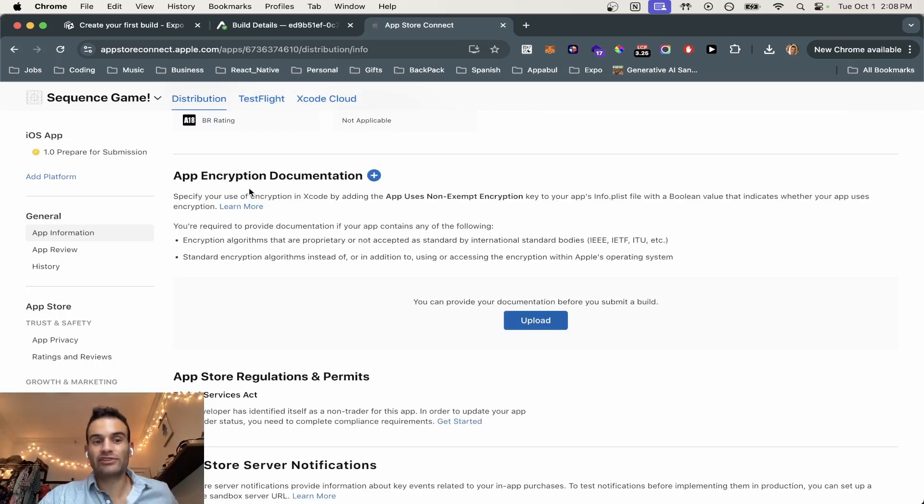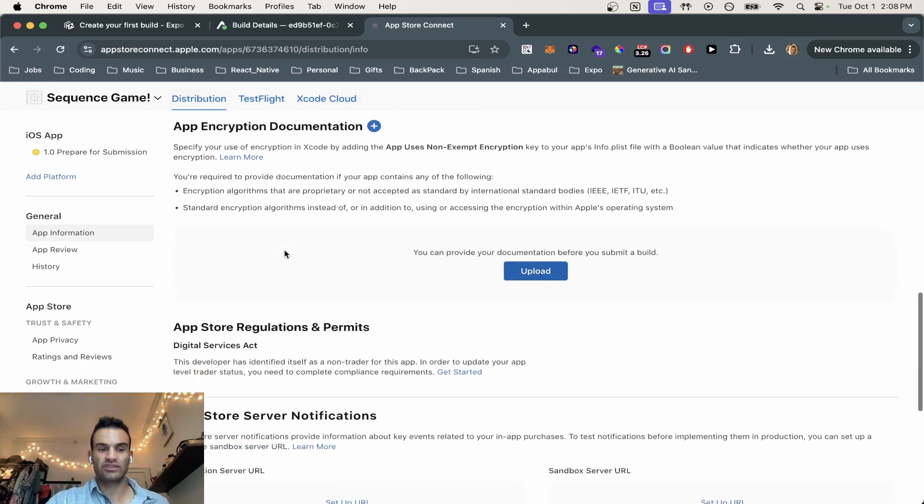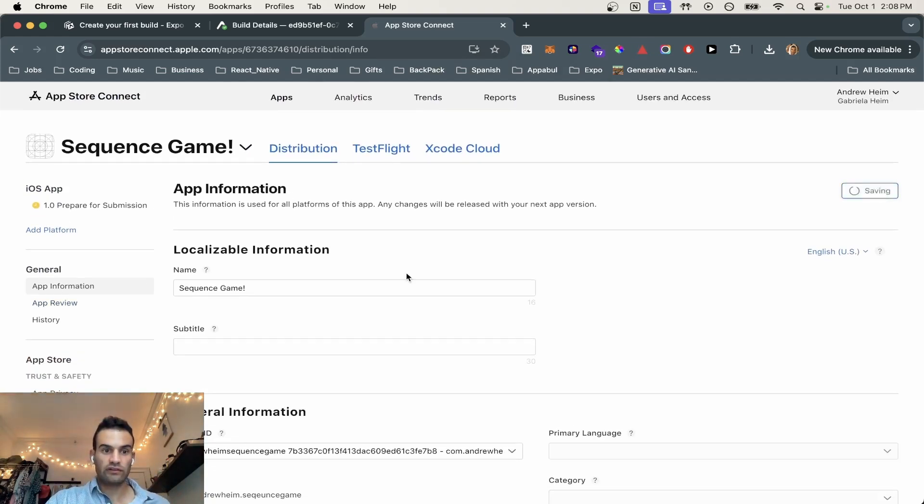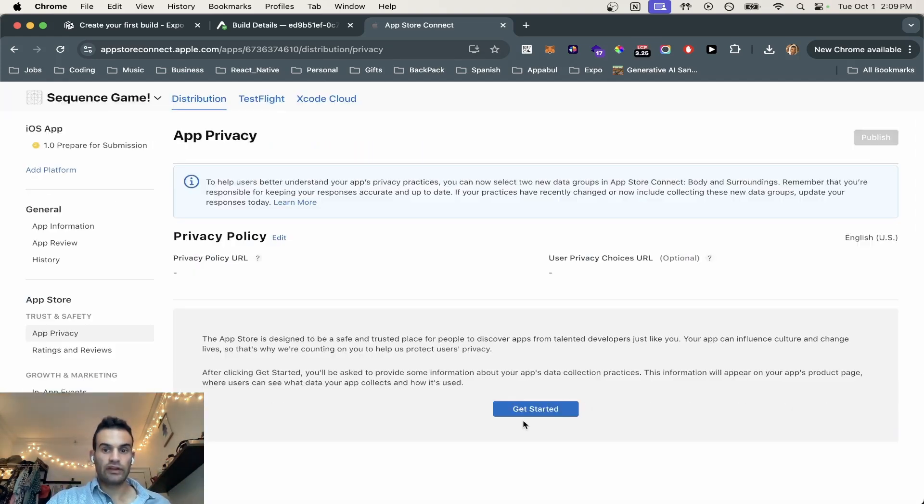Next, we have the app encryption documentation, but we do not have any encryption. Okay, so then we're going to save this. And now we're going to go to app privacy.